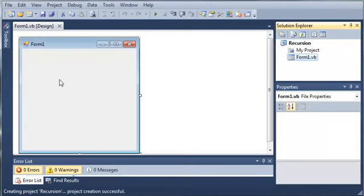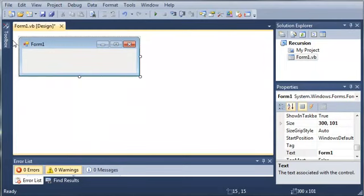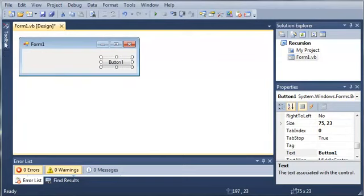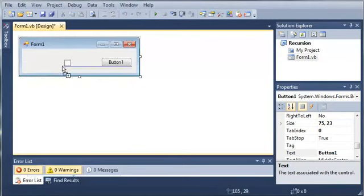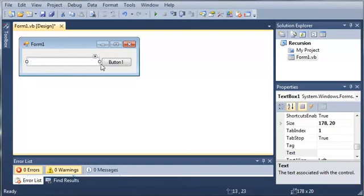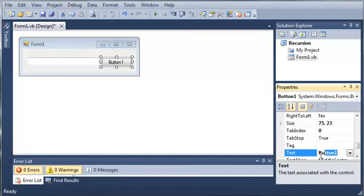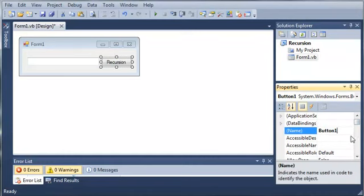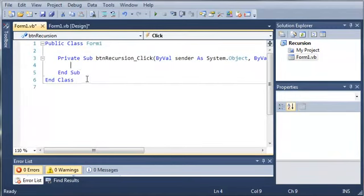We'll wait for that to load. Okay, so once it's open, let's go ahead and make the form a little bit smaller. And we will come into our toolbox and we'll add a button and a text box. Okay, so we'll set the text of button1 to recursion. And we'll set the name to button recursion. Okay, so let's go ahead and we'll double click on that to open up our form1 class and the event handler, the click event handler for button recursion.